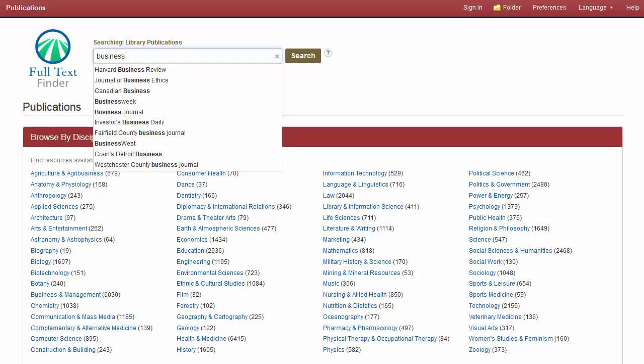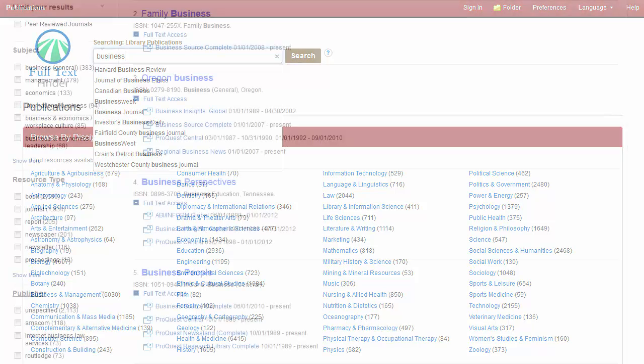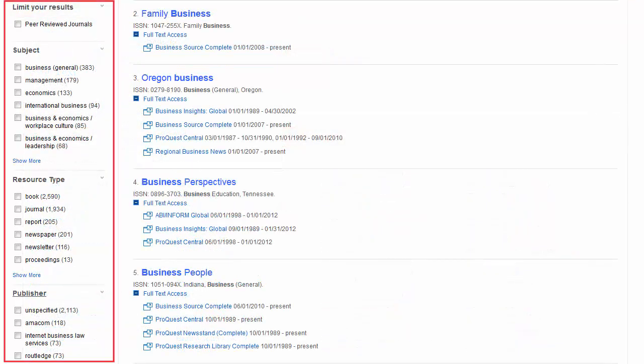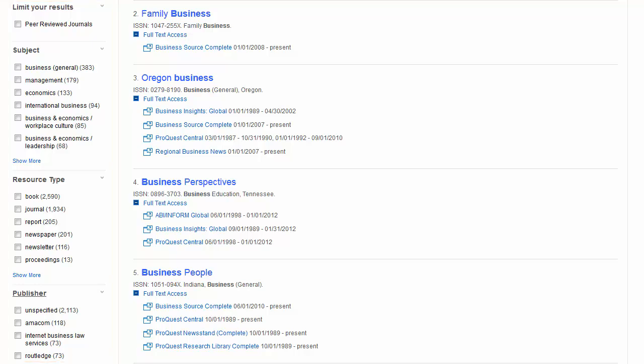Other search options include Keyword, Author, Subject, and ISSN. Once a result list of available publications is displayed, use the facets in the left-hand column to refine your result list of journals by publisher, subject, or resource type.